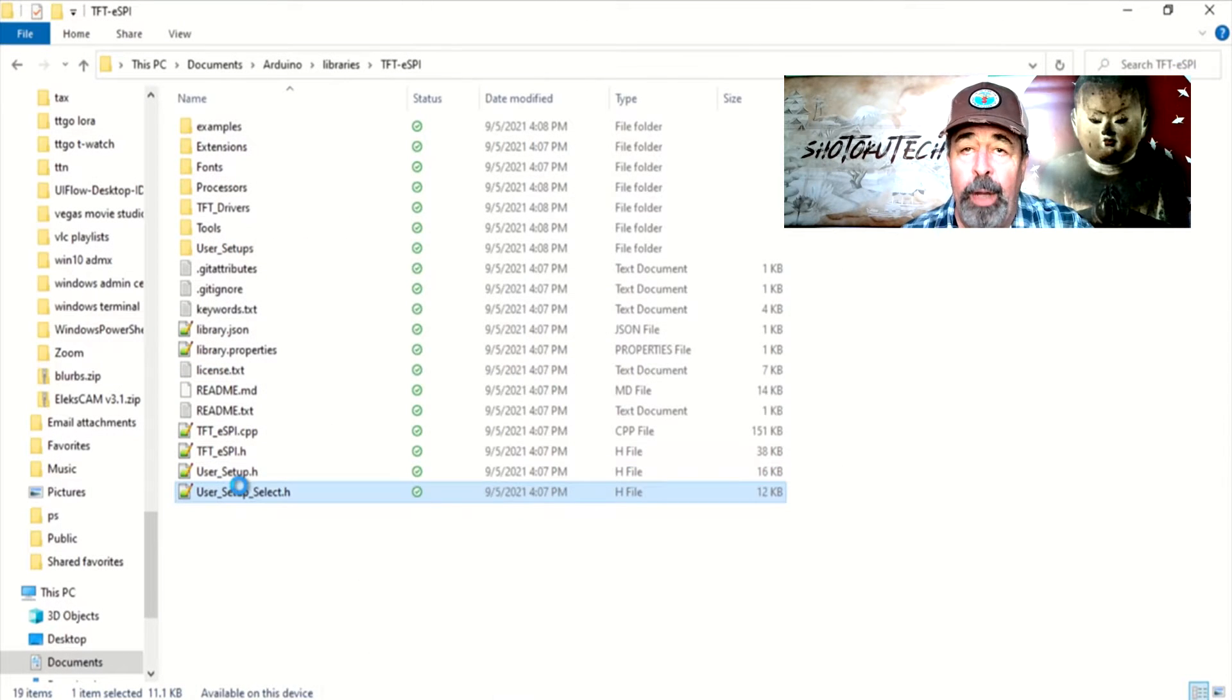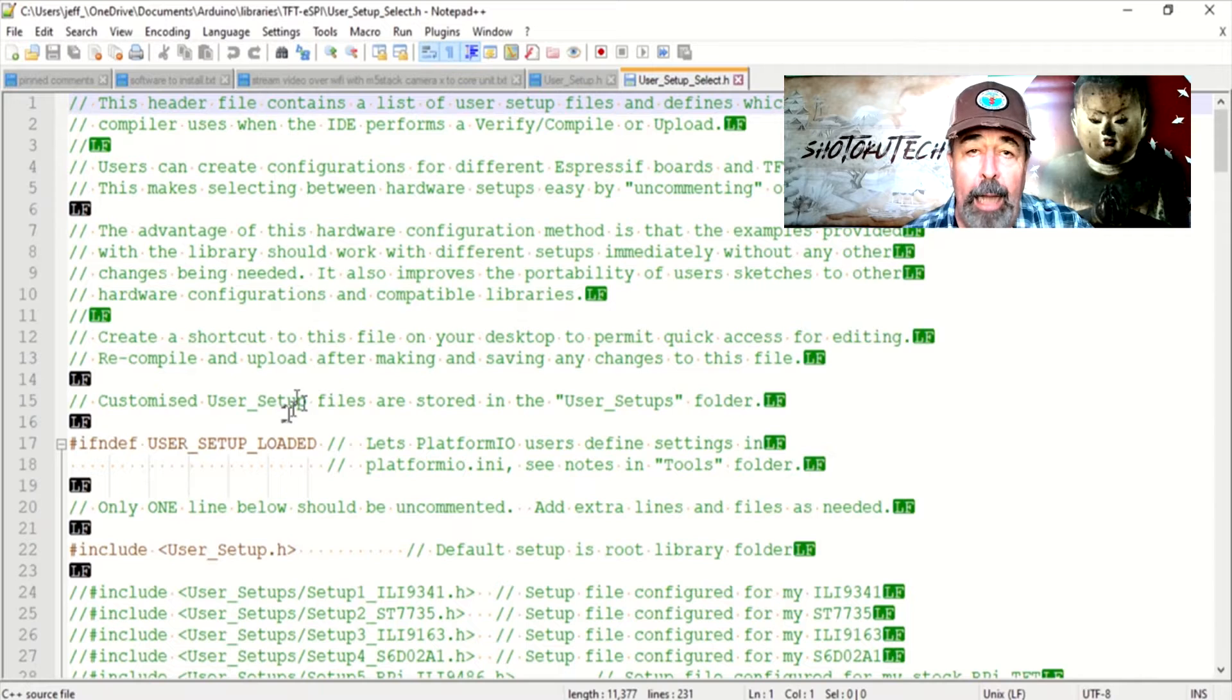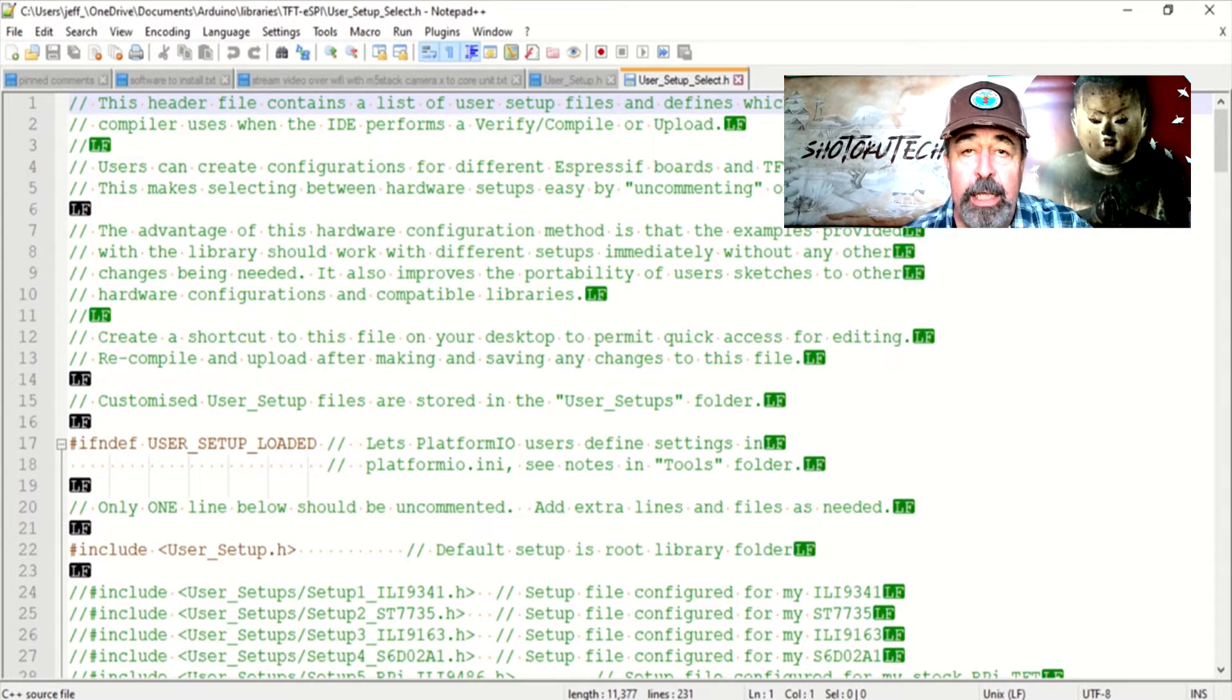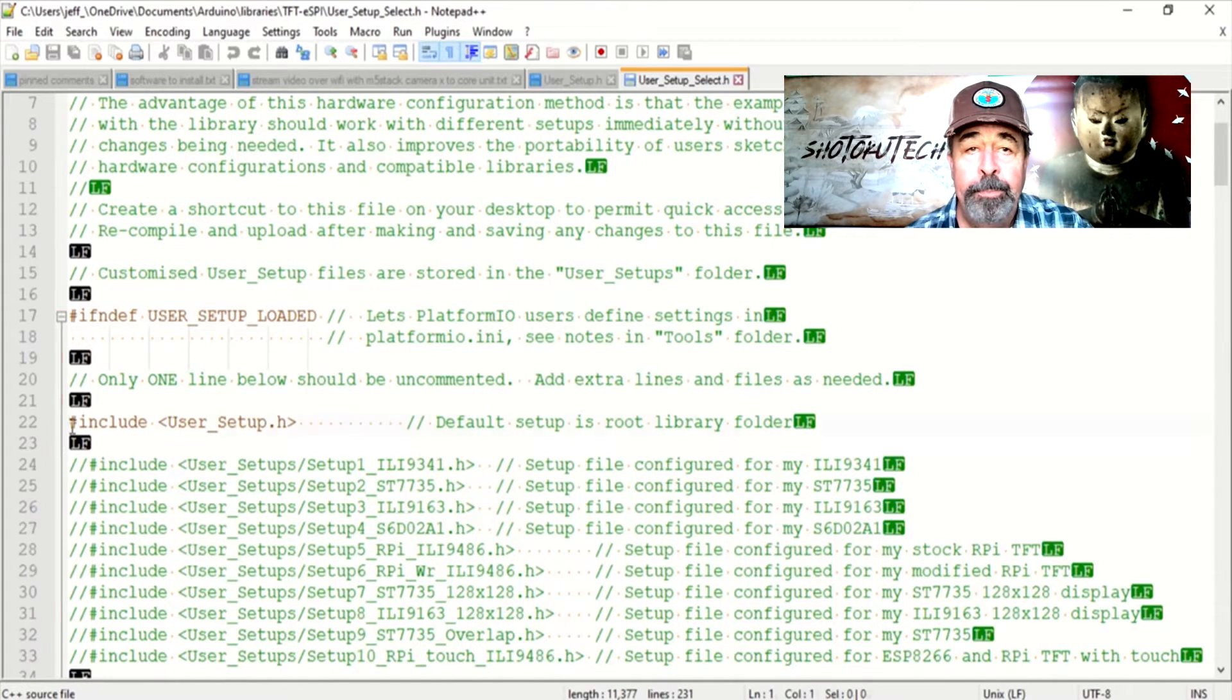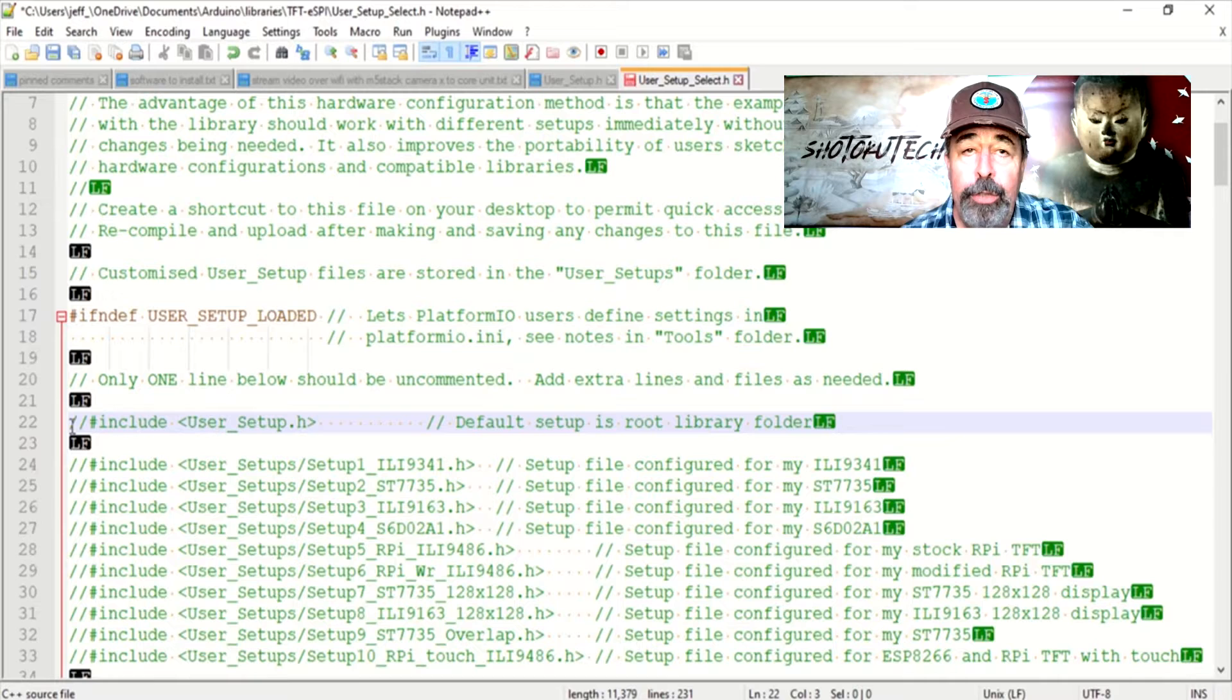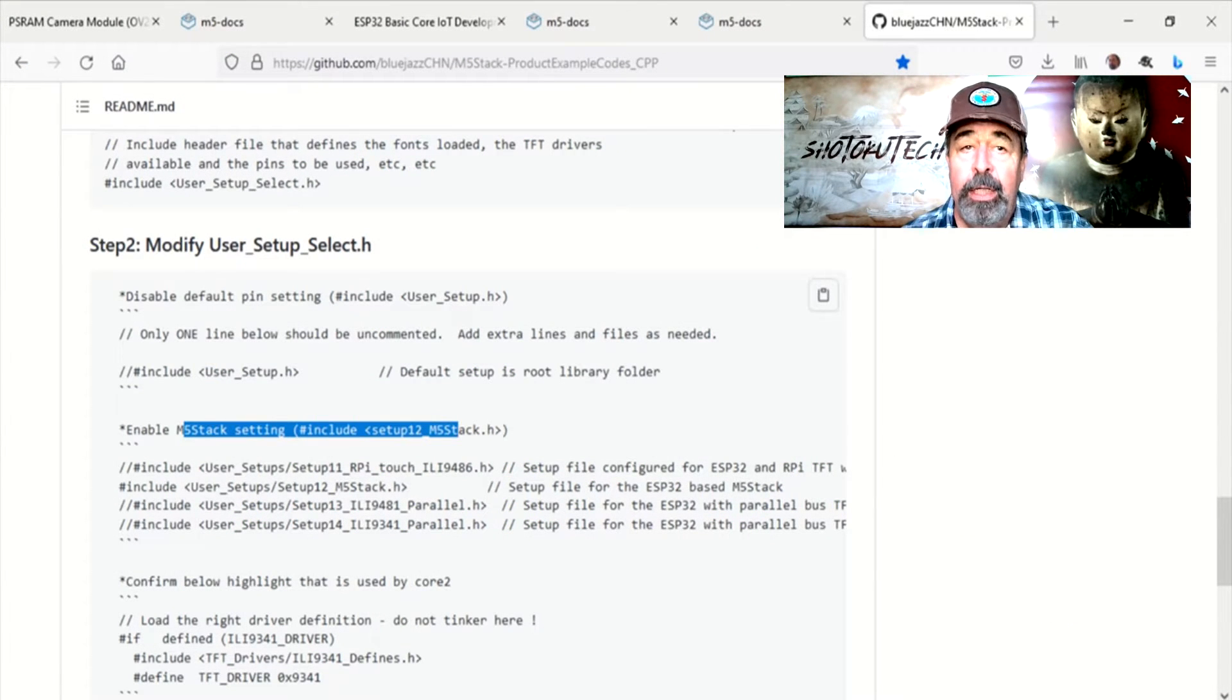Step 1: Browse to your Documents Arduino Libraries TFTESPI folder. In the User Setup Select H file, comment out Include User Setup H.